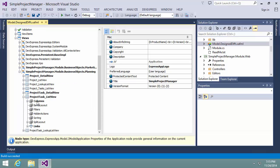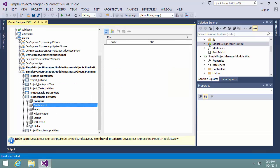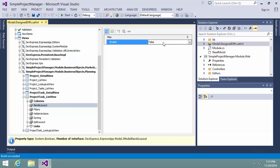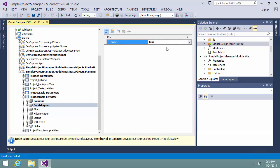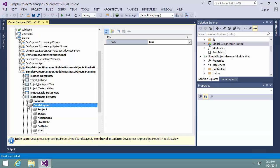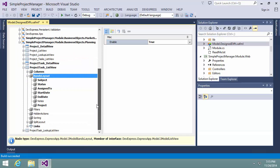There's a new bands layout node. You can use it to customize bands of your list view. Set enabled to true to enable bands. Now you can expand the bands layout node and set up the bands. Let's group our columns into two bands.